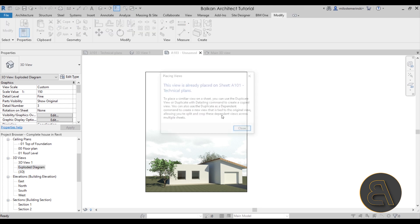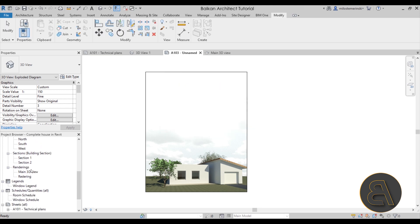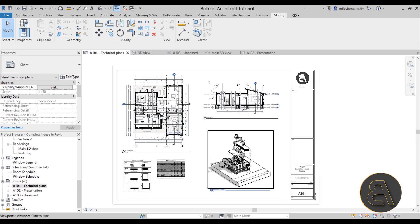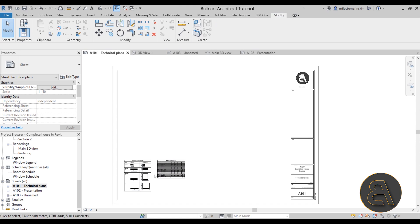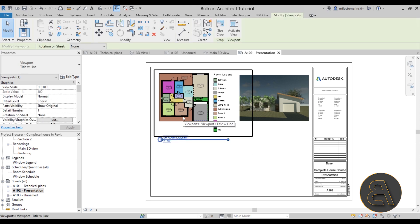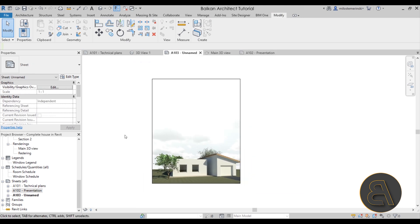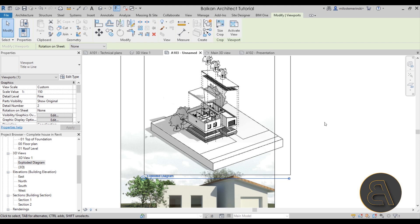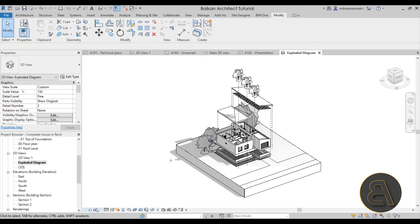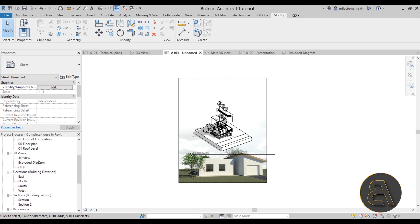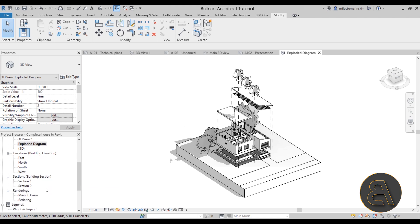Now find the exploded diagram view in the project browser. Since it's already on an existing sheet, remove it from there first, then drag it onto the new presentation sheet. It may be too large, so open the diagram and change its scale — try 1:200. If still too large, go back and try 1:500 to see what that looks like.